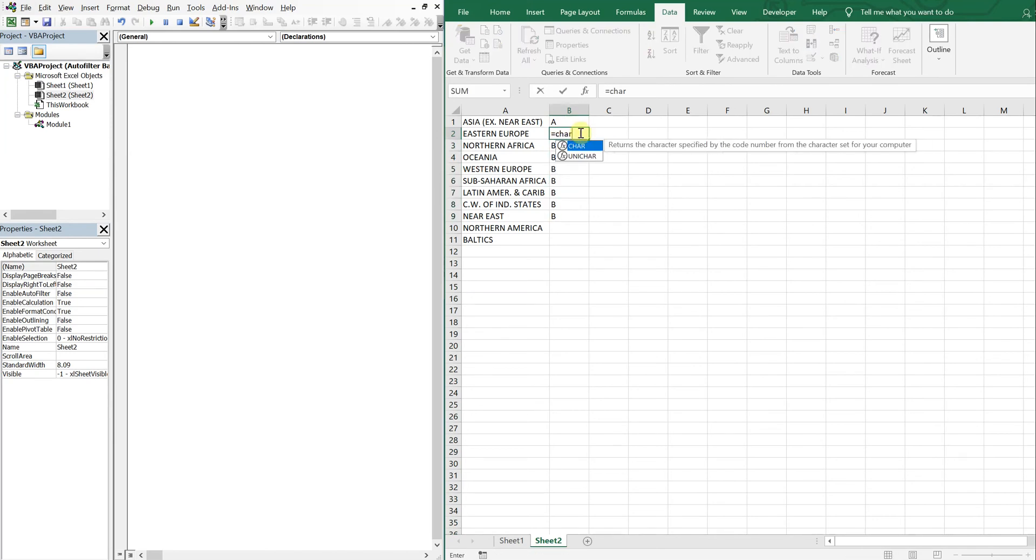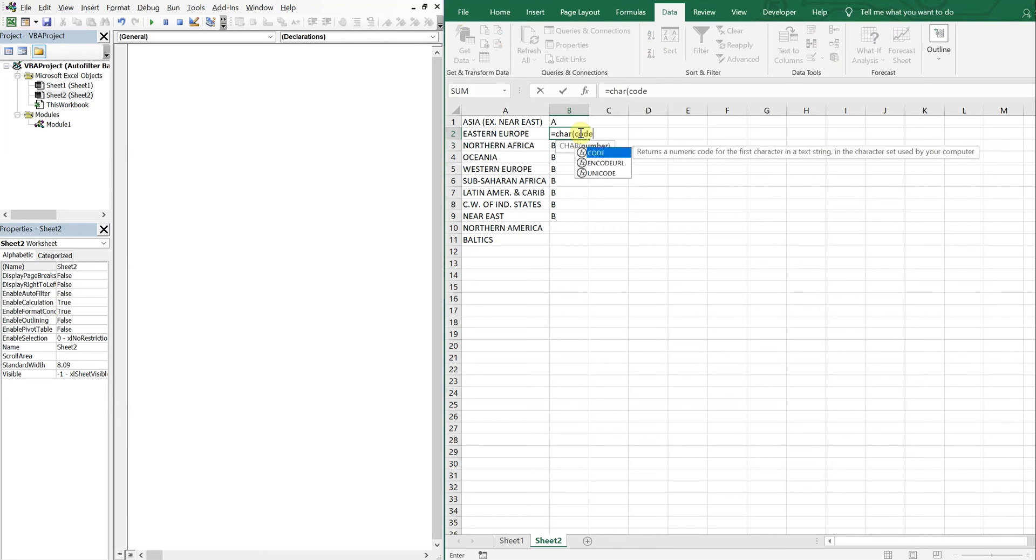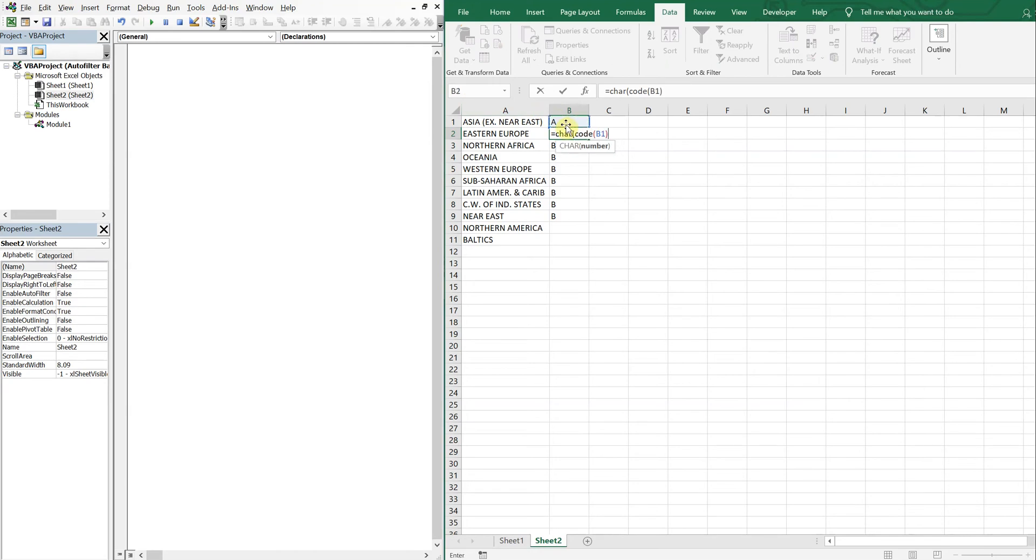So character code, and then I want this cell here and I'm just gonna add one. So now when I bring it down...